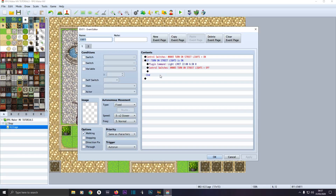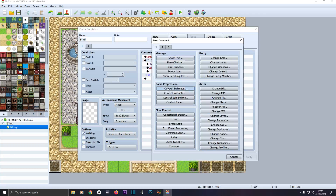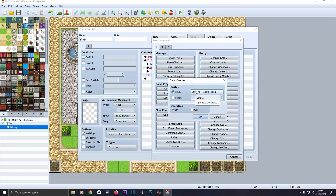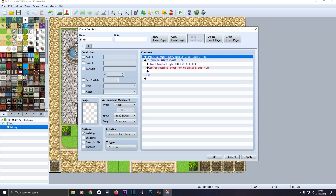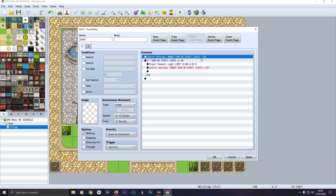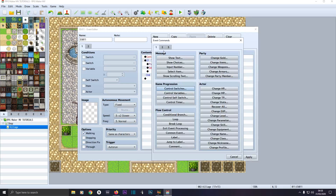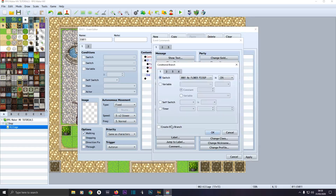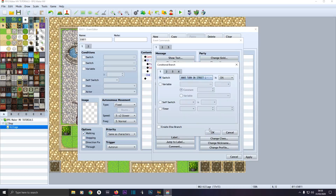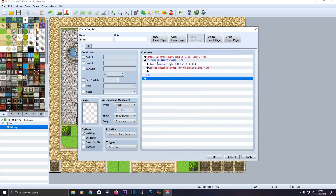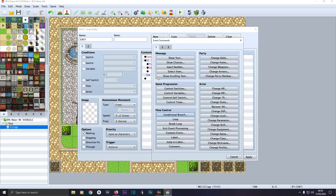Set the trigger to Auto Run and start condition to Same As Characters or Below Characters. Then double click to add a command — go to Control Switches and click on the switch box. I've called mine Turn On Street Lights. Name it, click OK, and make sure the operation is set to On. Then come back and add a Conditional Branch — don't check Create Else Branch, leave that off. Click on Turn On Street Lights and make sure it's set to Is On.